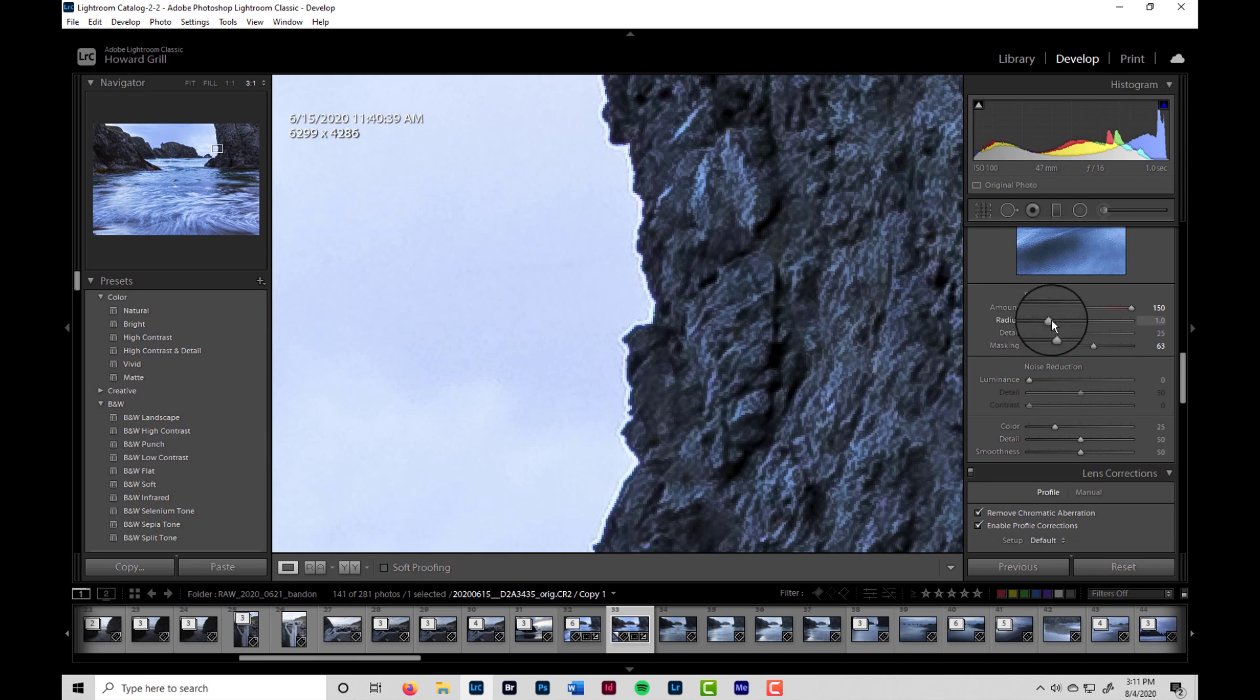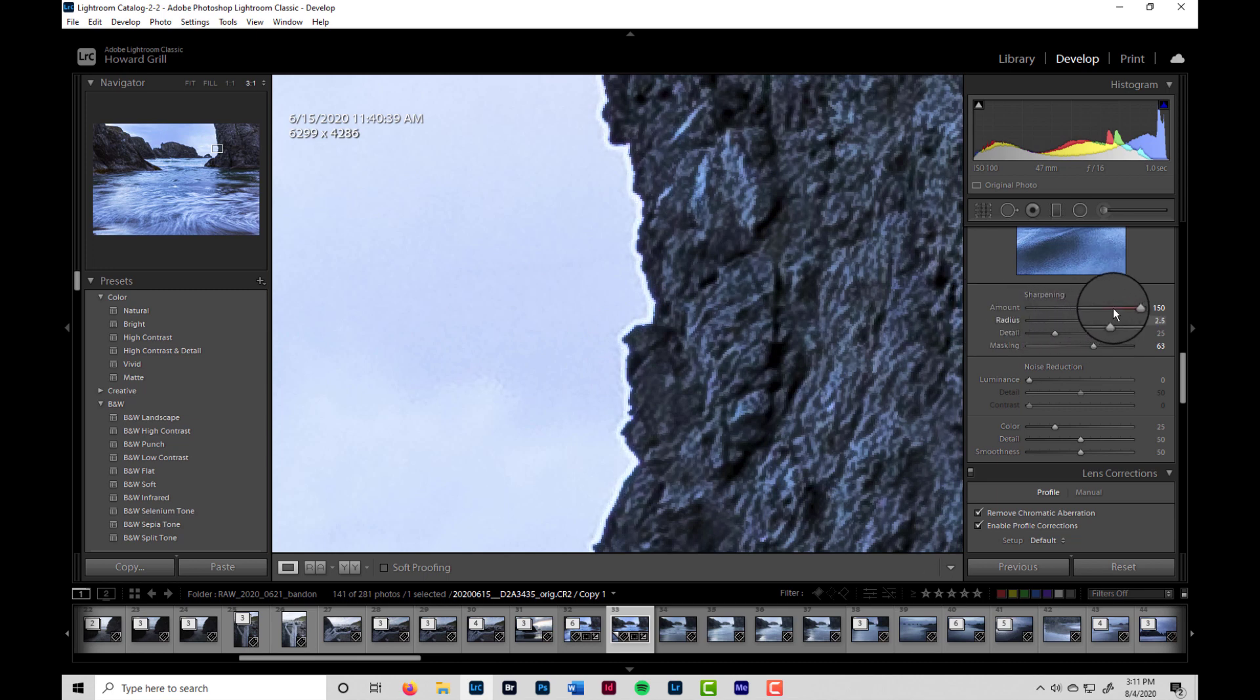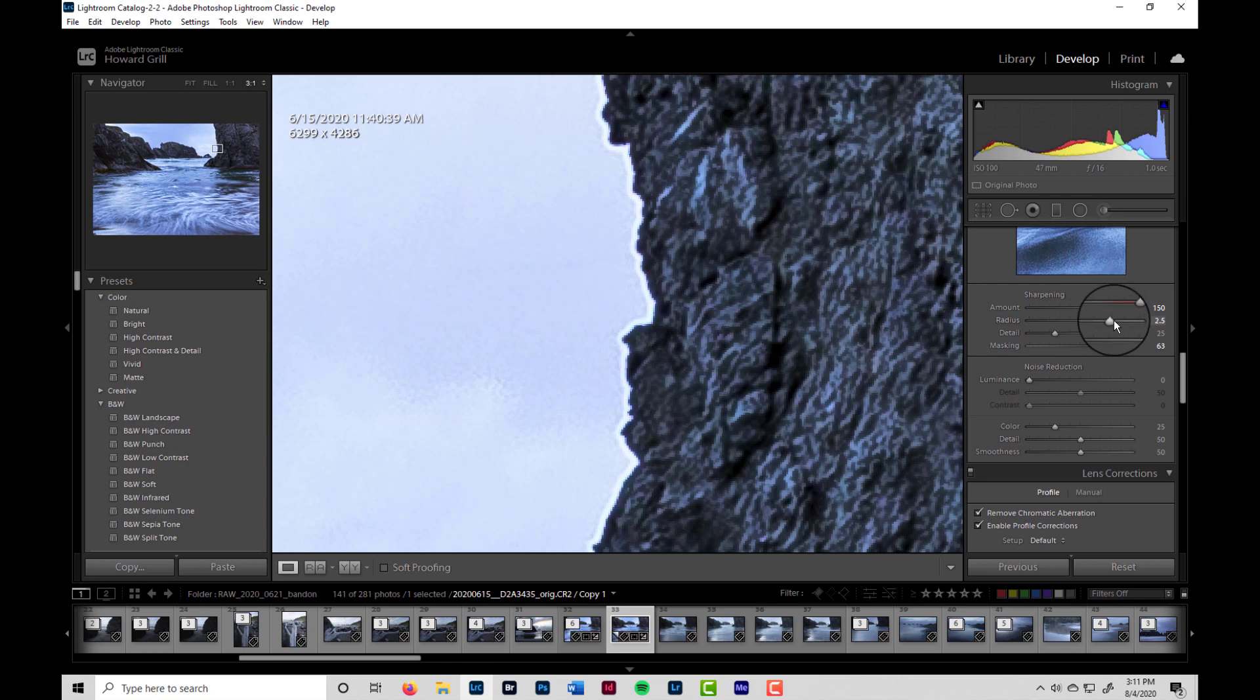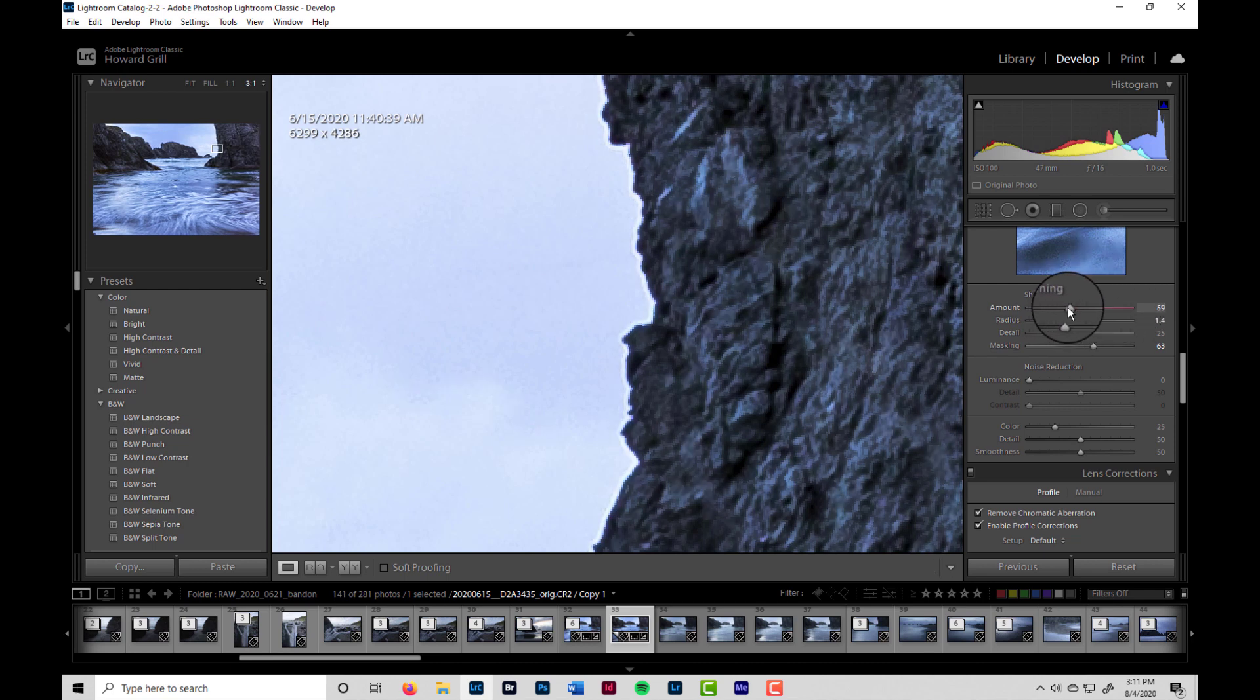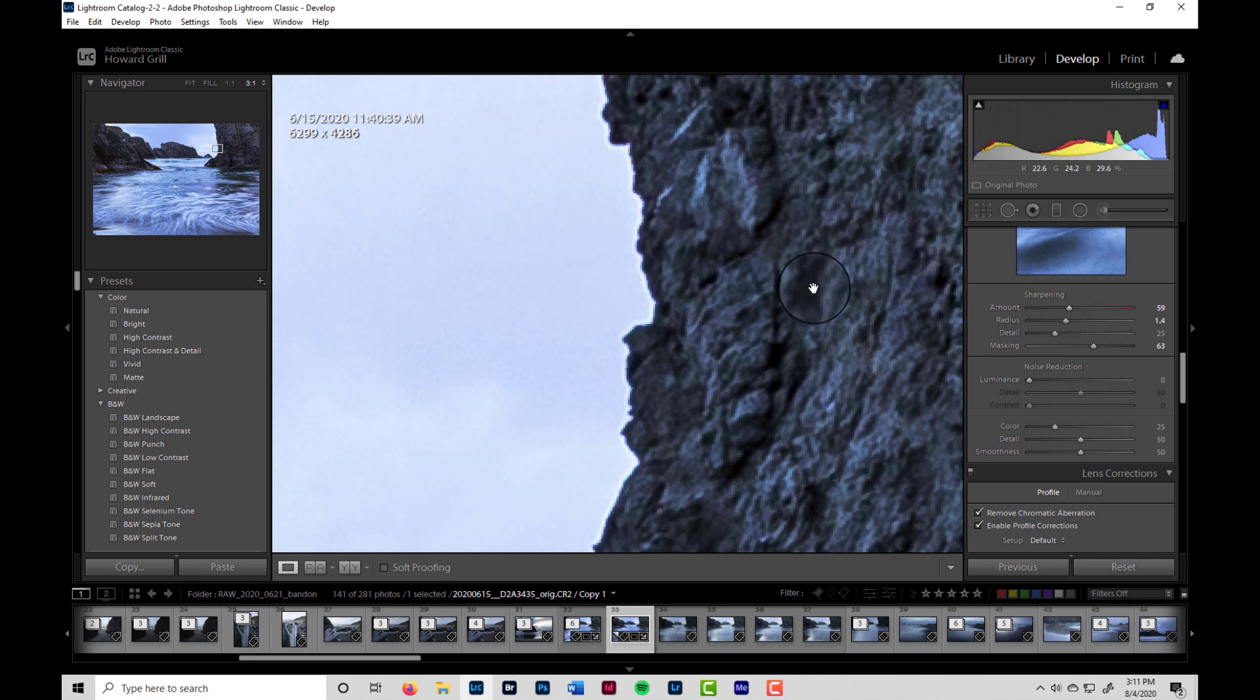Likewise, if we were to go up on the radius, it's going to get even worse again. So let's put that back down to a more reasonable level. And you can see why you have to be very careful about over-sharpening.